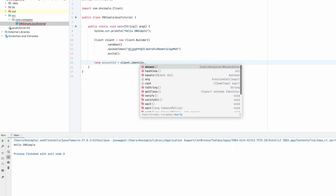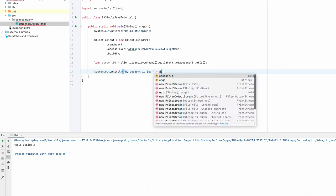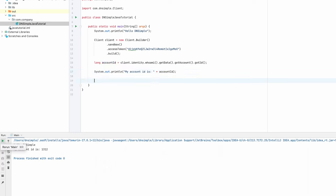For this, we will be using the identity service calling whoami. Depending on which credentials you use, you will either have an account or a user object attached to the result of the operation. As we're using an account token, we will get the account ID from the account, and we're going to print it to the console for the moment so that you can see what's going on.